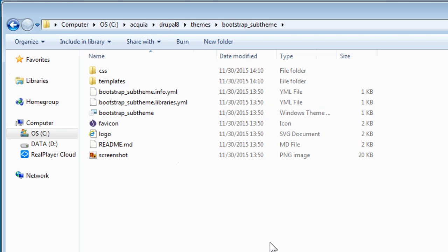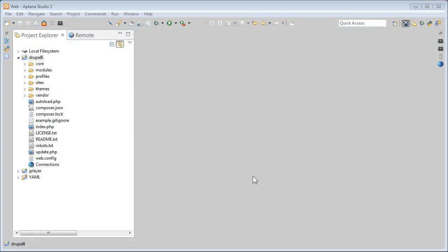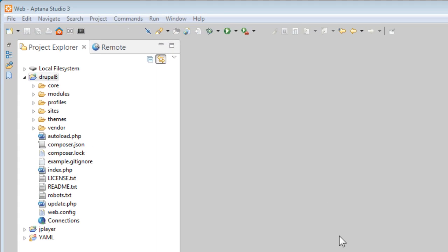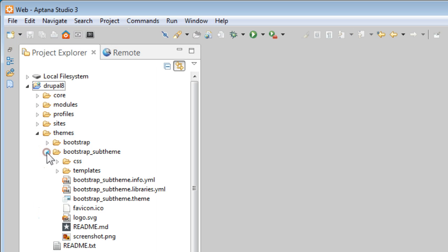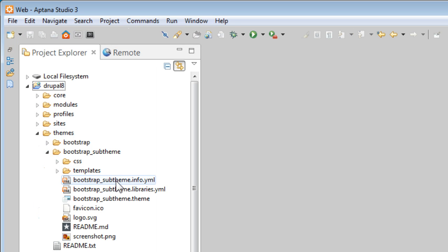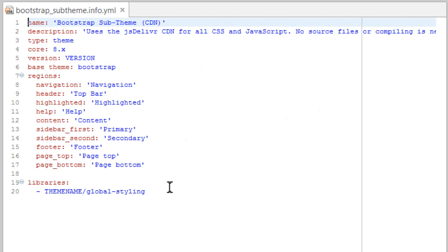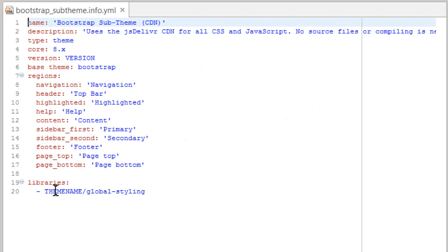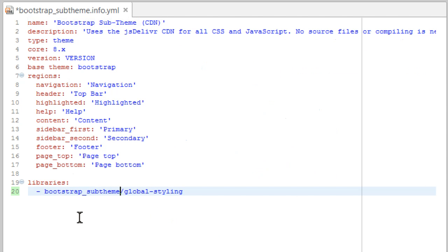Now there's still one more place you need to rename. Let's open this .info file in your text editor. So let's go to themes folder, bootstrap sub-theme and open this .info file. Now under libraries, let's rename again this one to your sub-theme name. So you can also make some changes here to the theme like name or description and add your regions and CSS and JavaScript here as you like.